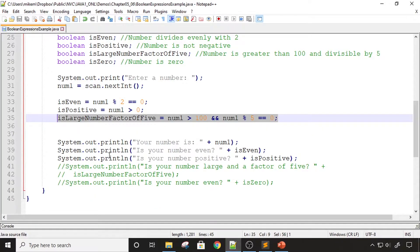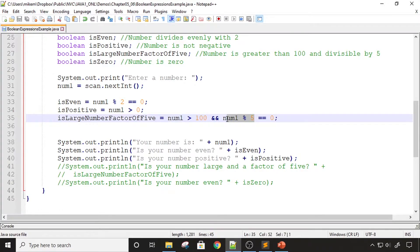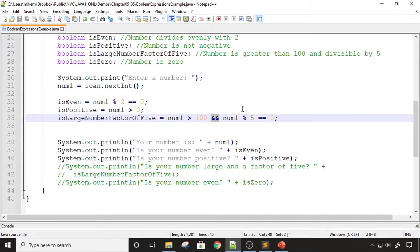The next expression determines if the number is large and a factor of five. I'm considering large to be greater than 100, so the first check is if the number is greater than 100. If that's true, I then check if the number is divisible by five using the remainder operator — if num1 % 5 equals zero, the number is divisible by five. Both conditions have to be true, and I'm joining them using the logical AND operator.